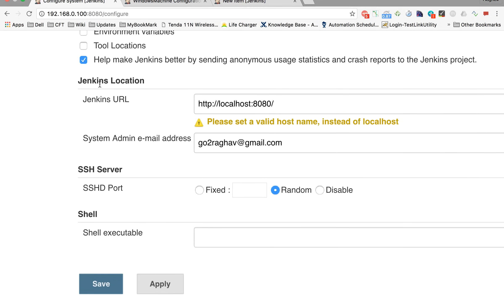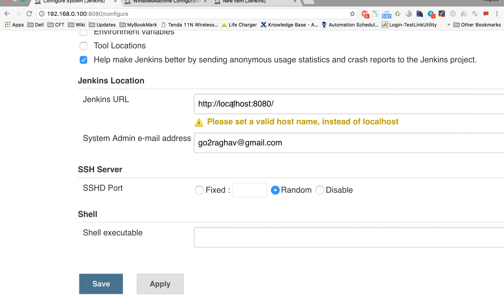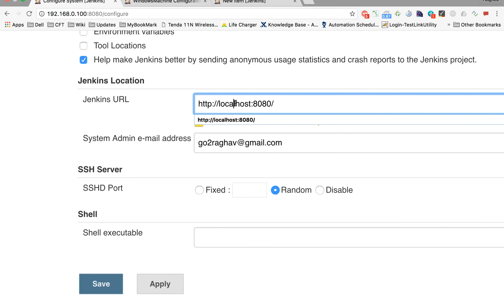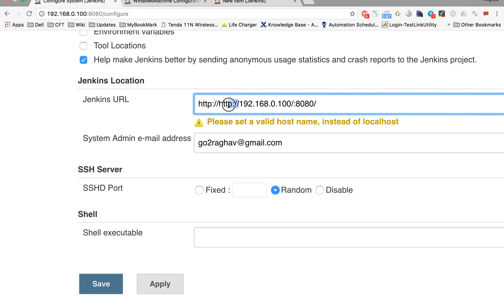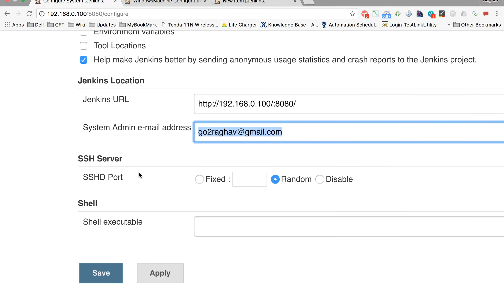The next option is Jenkins Location. Normally when starting Jenkins on a local machine you use localhost:8080, but you can also provide the IP address of your machine. You can get the IP on Windows by going to Command Prompt and typing ipconfig, or on Mac by opening Terminal and typing ifconfig, or checking Network Preferences. You can put that IP here along with an admin email address.